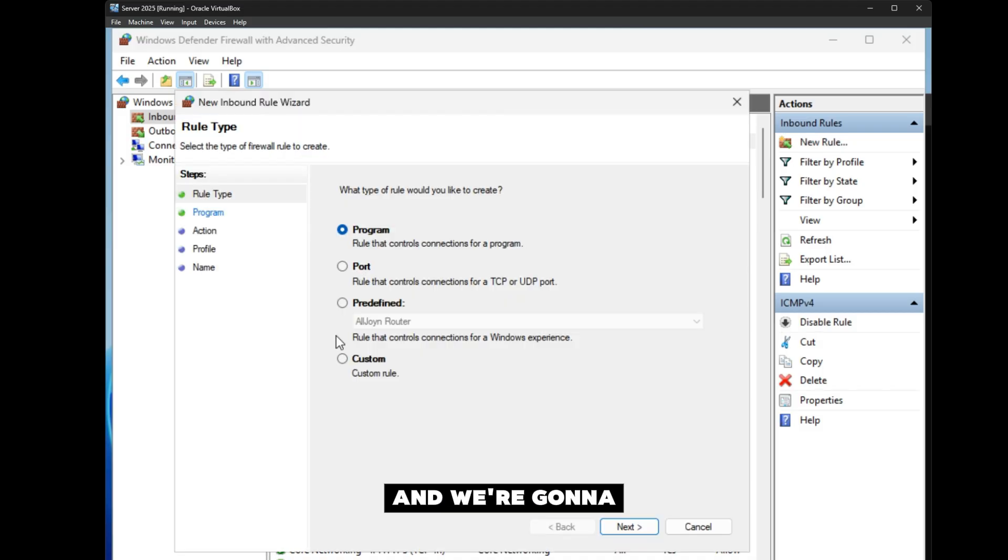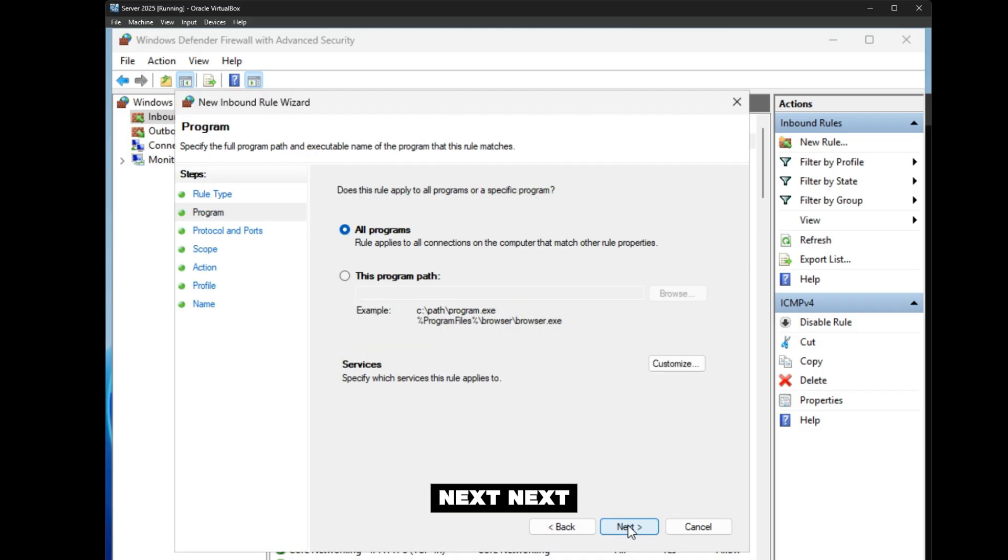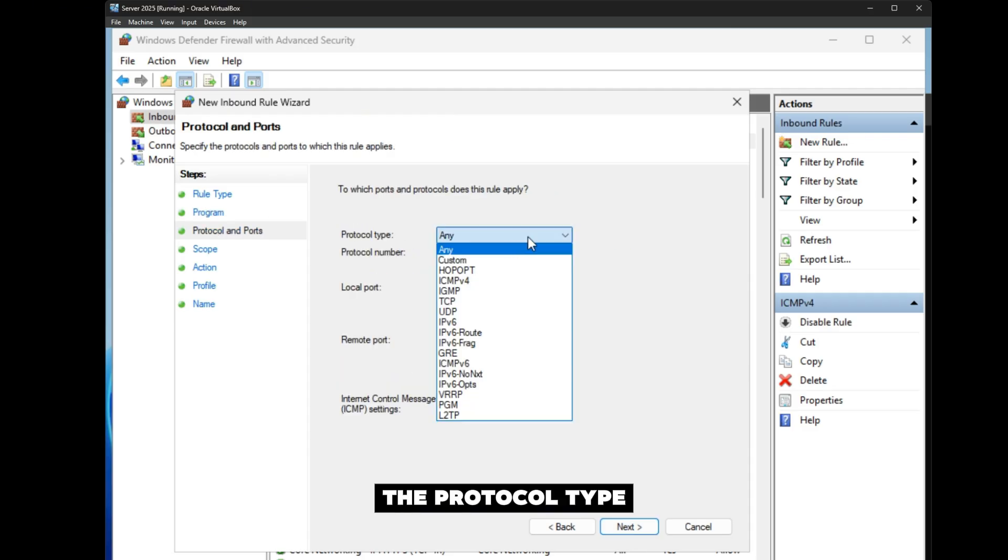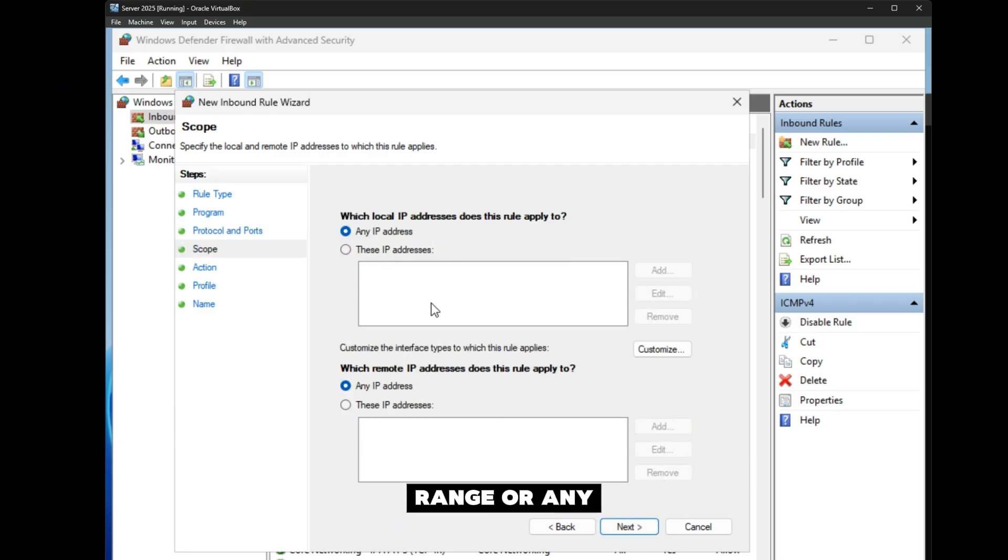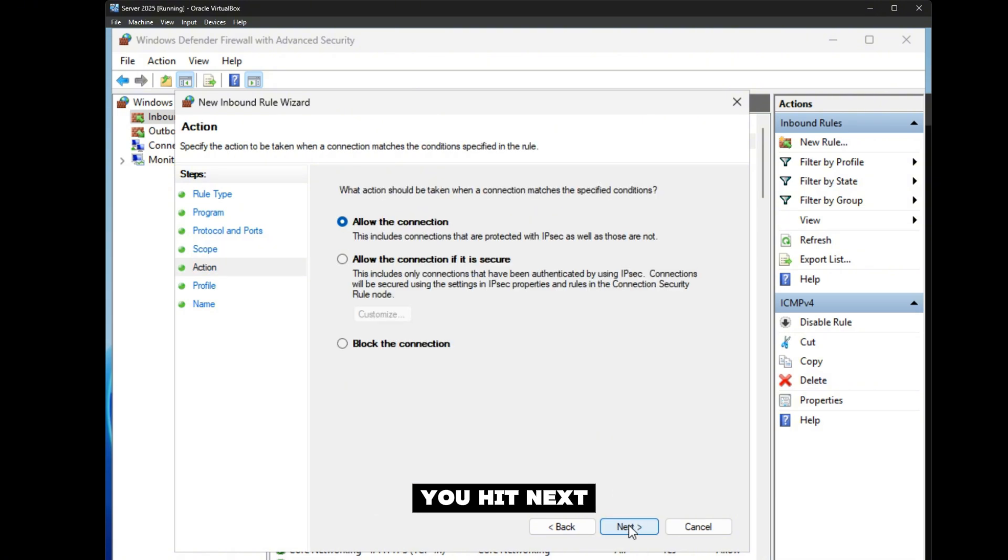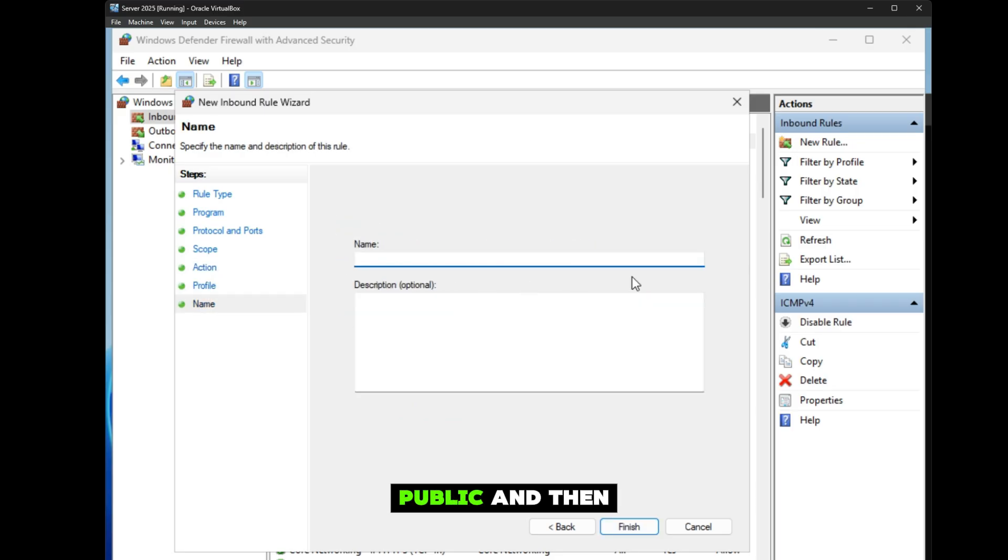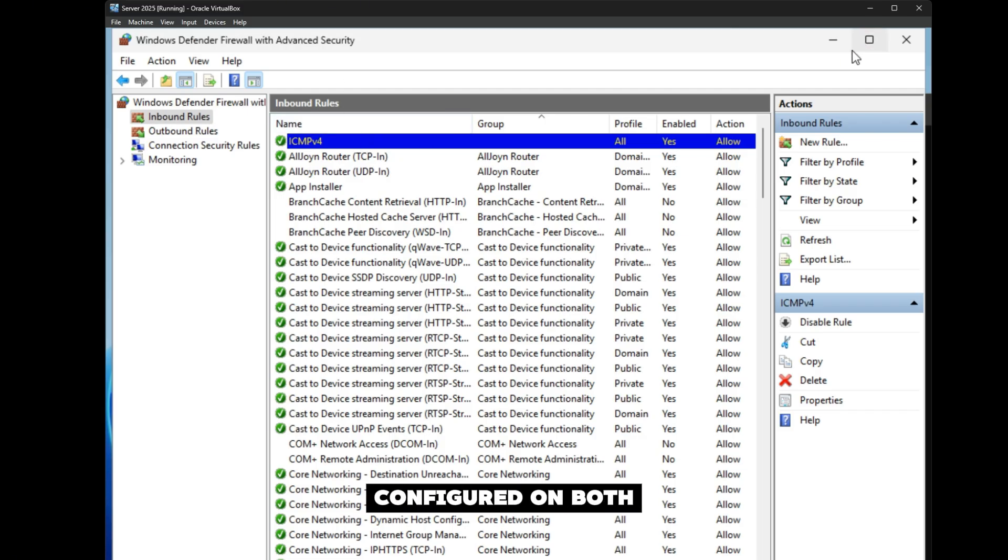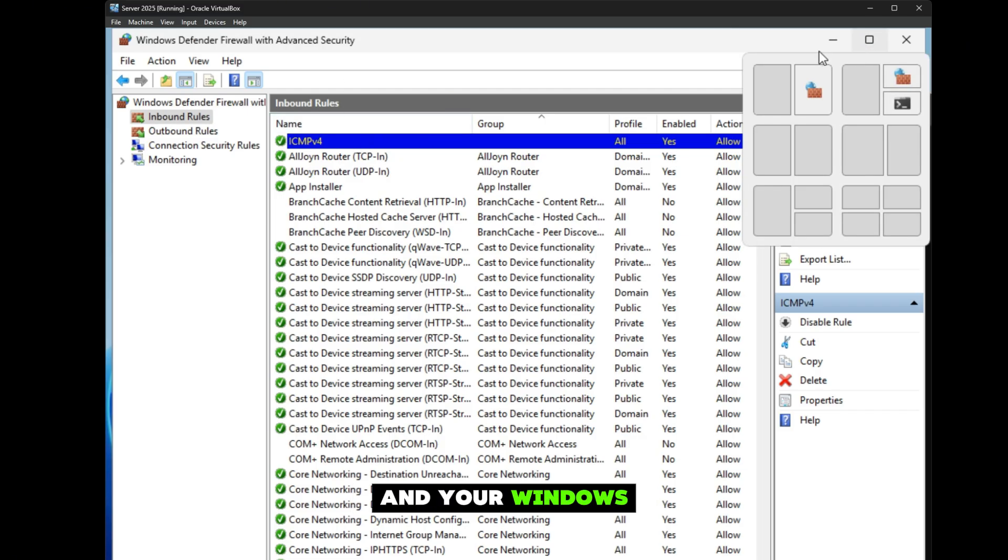We're going to go to Custom, Next, Next. The protocol type is going to be ICMPv4. Here you can choose if you want a certain IP range or any specific IPs or any IP, then hit Next. Allow the Connection—Domain, Private, Public—and then you would give it a name. Once that's configured on both your Windows Server and your Windows PC, you'll be able to ping them with no issue.